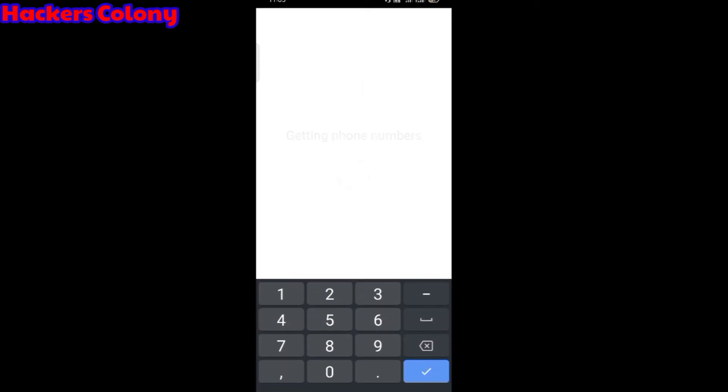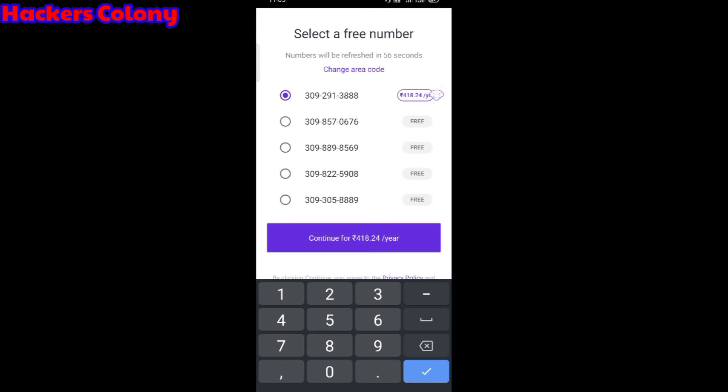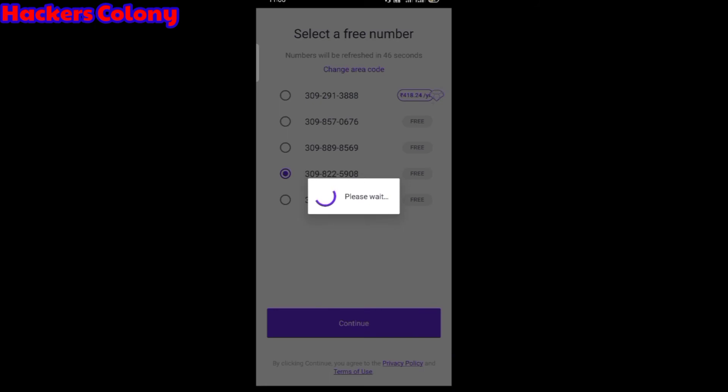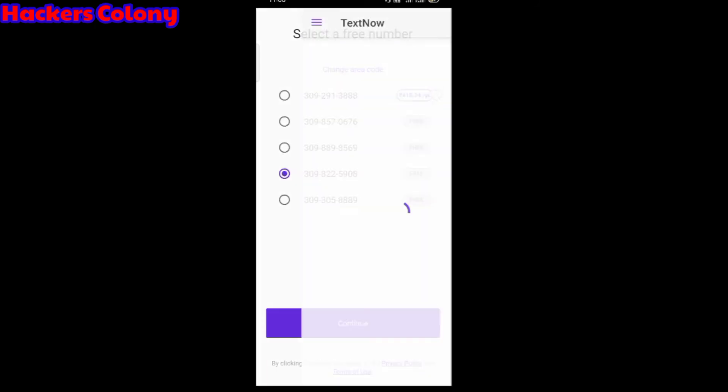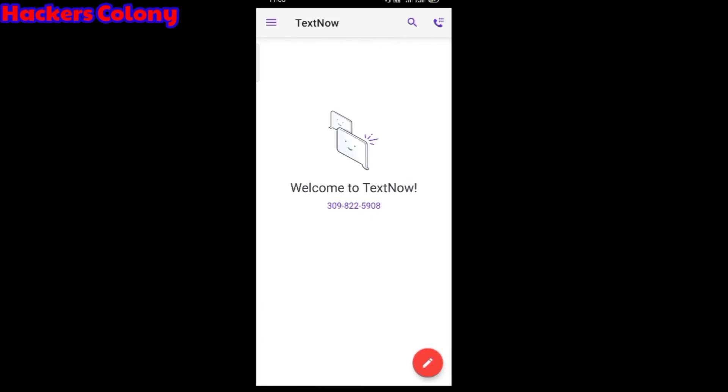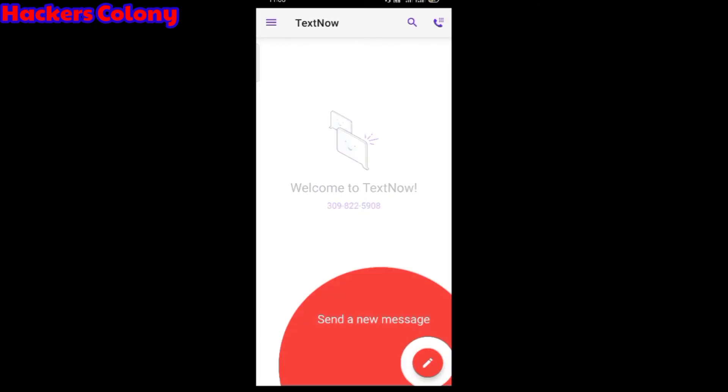You will get a number of phone numbers. If you want to get a premium one it will cost you $4.18, or if you want a free one you can choose any one. Right now I'm choosing this one, that is 309-822-5908. Then click on continue.